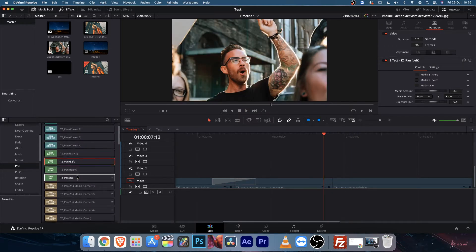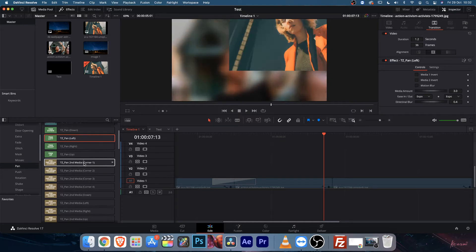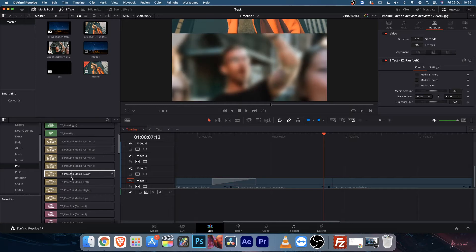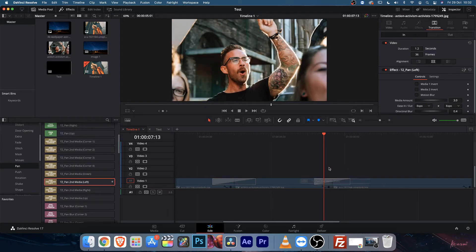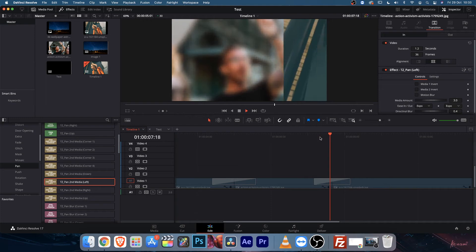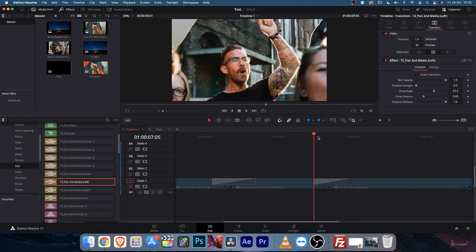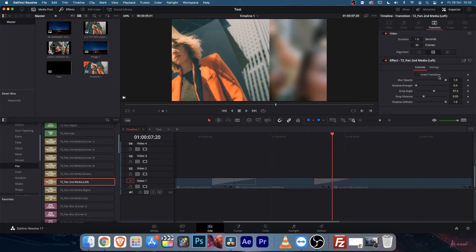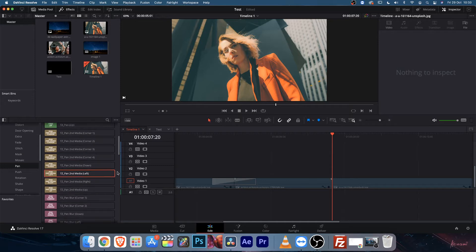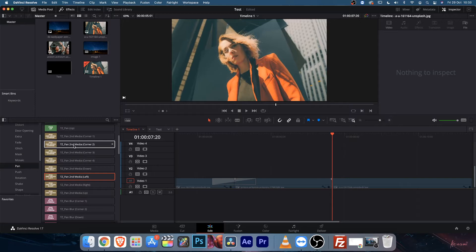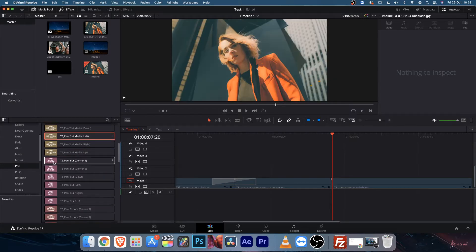You can go here — there is pan second media corner, and there is pan second media. If I drag and drop and play it back, I can invert the transform and it will come from the right side. You can control the blur opacity, shadow strength, etc. You get a lot of variety with pan second media — it can come from the corner, all corners, down, left, right, etc. Then you will find pan blur.